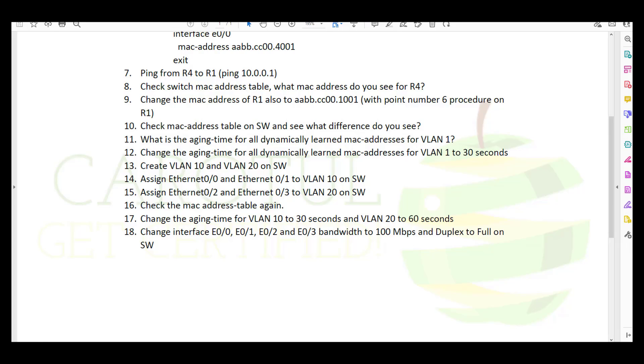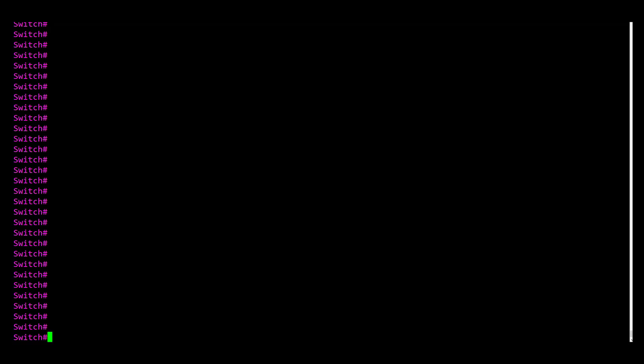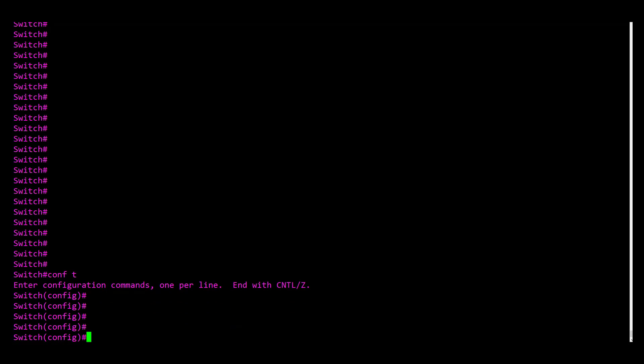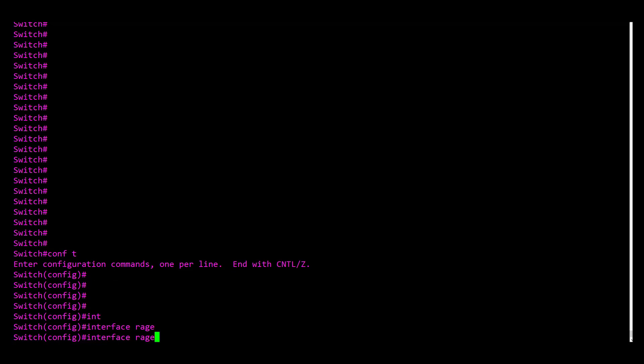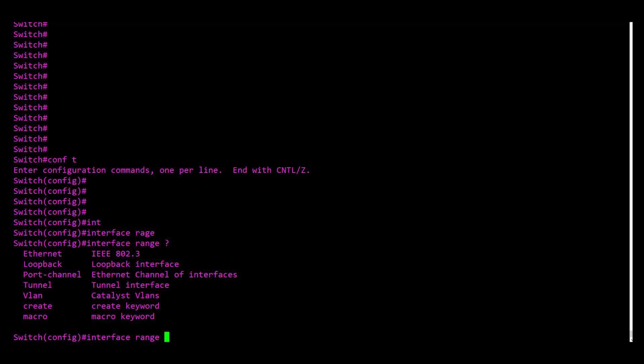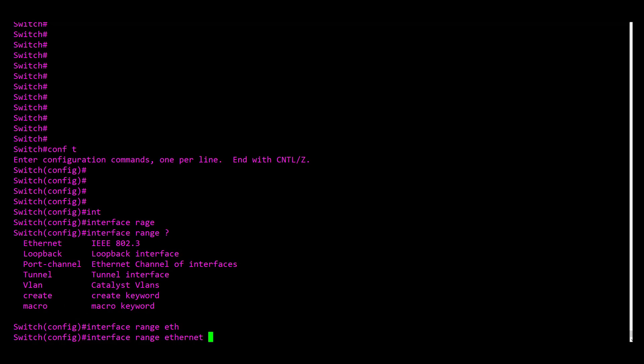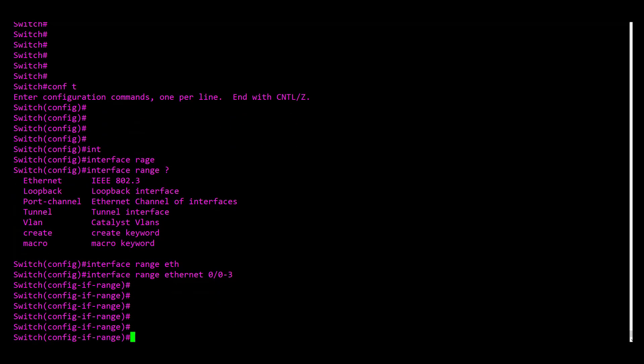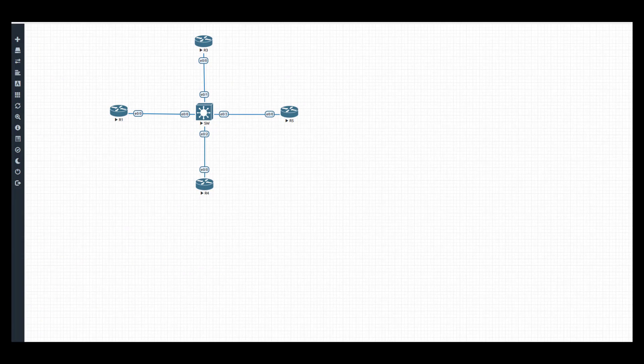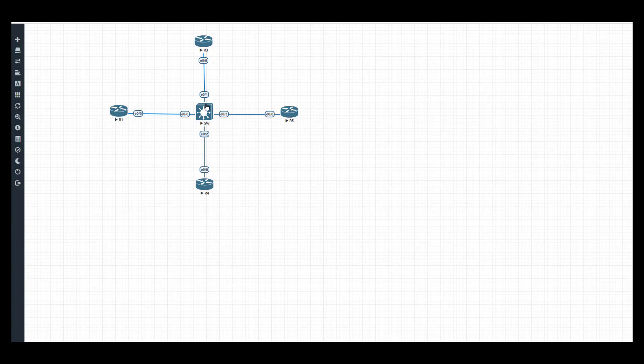All right, so let's go on the switch. Configuration mode first, and then we know that we want to configure a range, interface range Ethernet 0/0 to 0/3. So there are these four, basically, because if we look at the diagram, we remember that we are configuring all four ports of the switch.